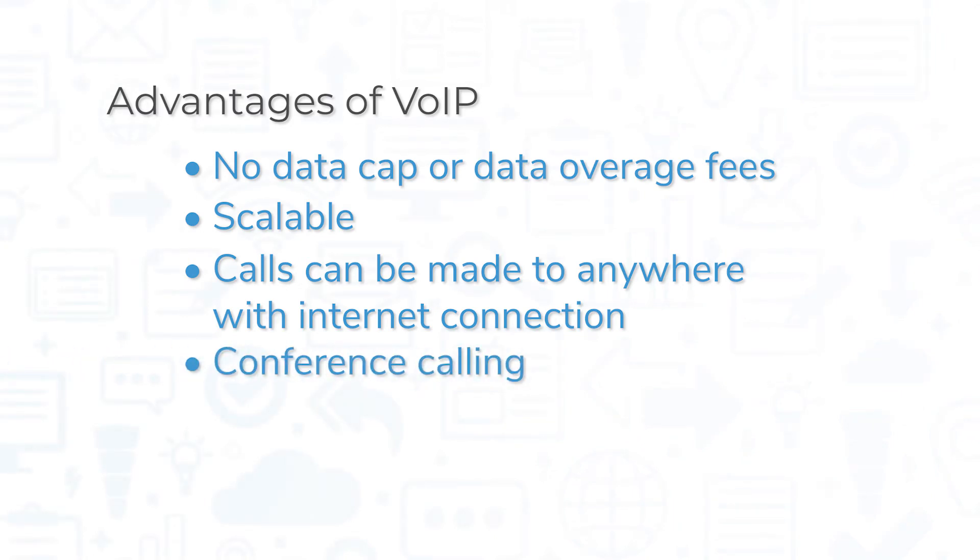Conference lines also make VOIP services a valuable tool for businesses. Dedicated conference lines can host multiple participants from different locations on a single call.